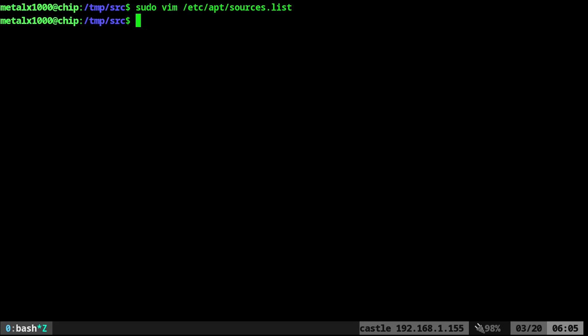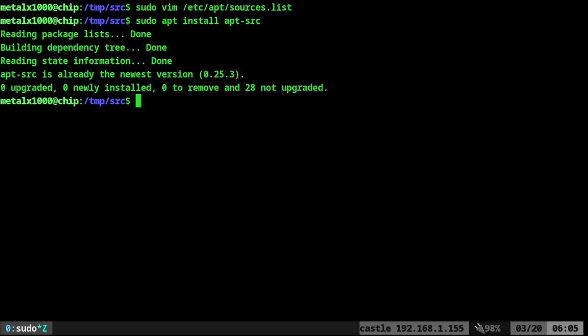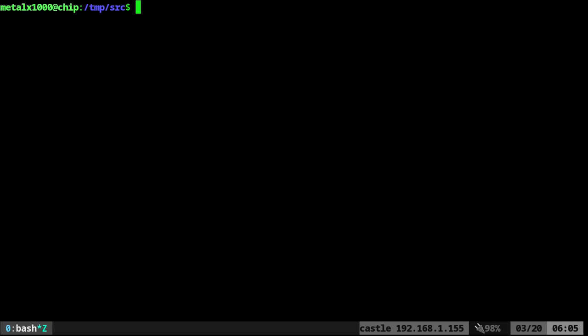So once you do that, you can then install an application sudo apt install apt-src, and that will download and install apt-src.